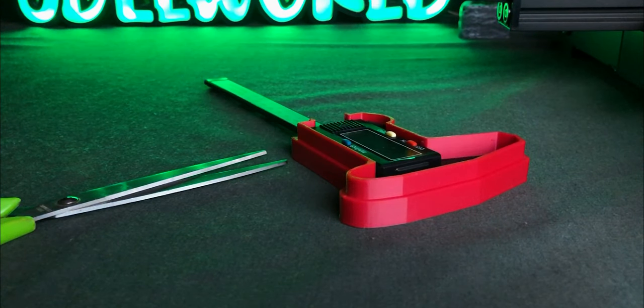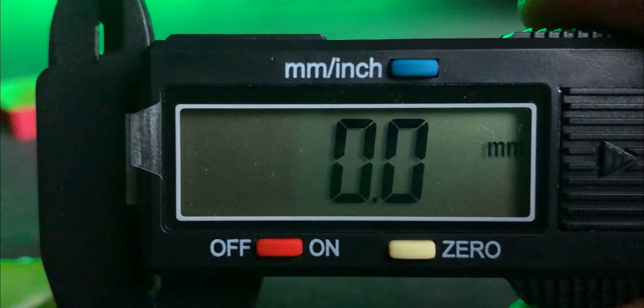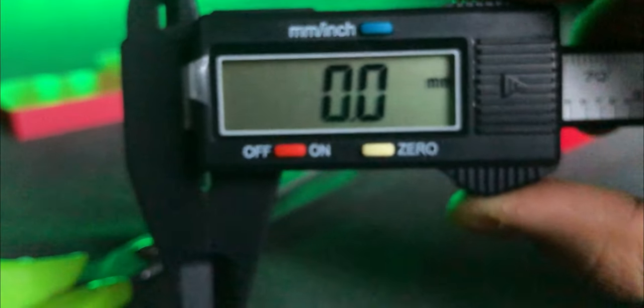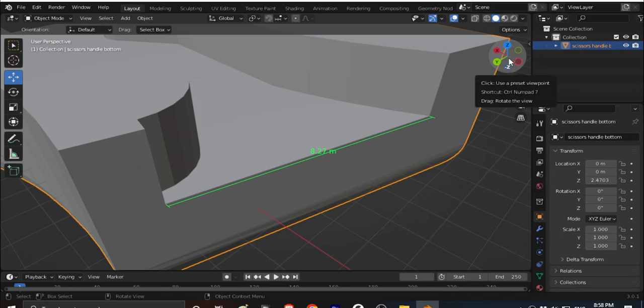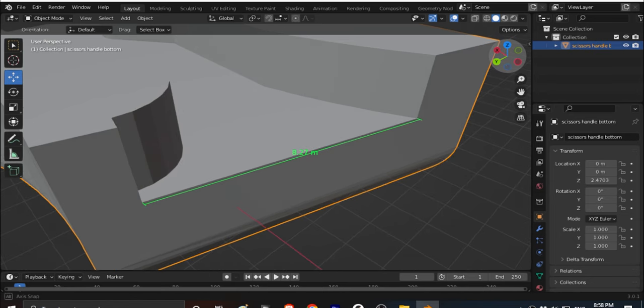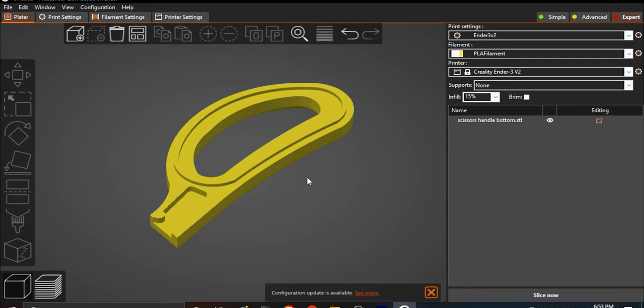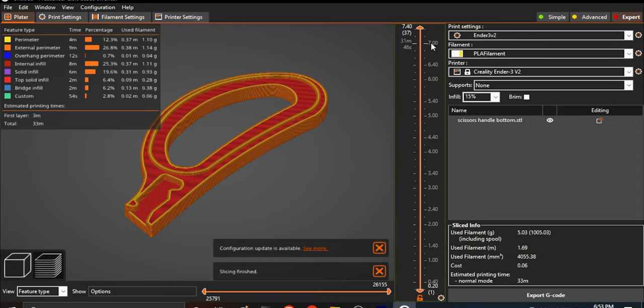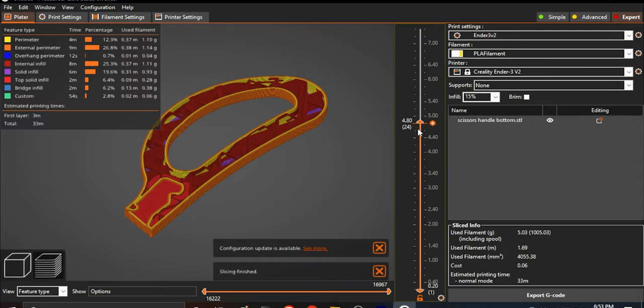Let's measure the broken scissors steel part and compare with this one. It's almost the same. So, let's slice and print it.